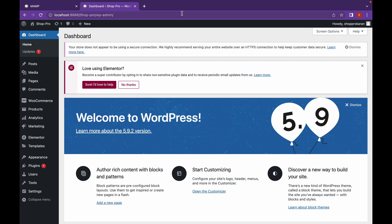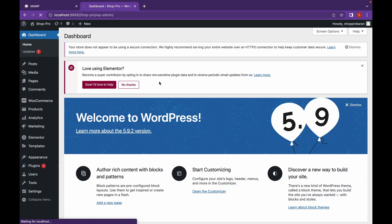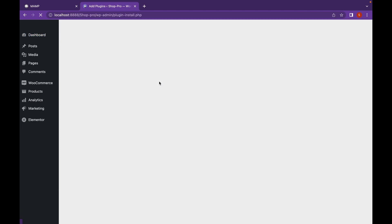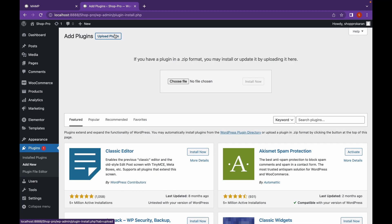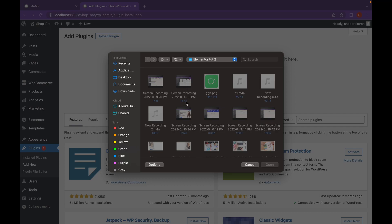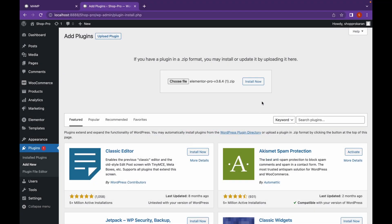Then go to your dashboard, go to Plugins, Add New. Click on Upload Plugin and choose the downloaded zip file. And click on Install Now.